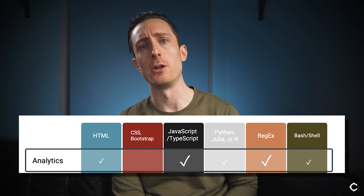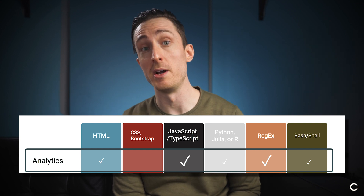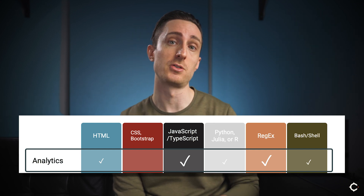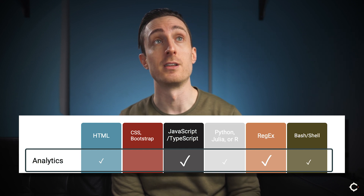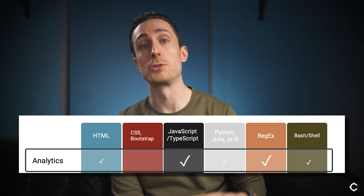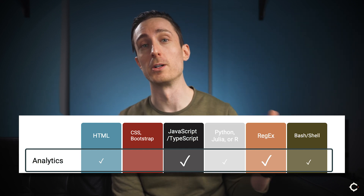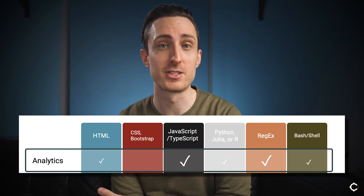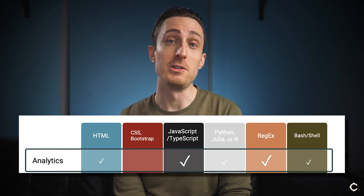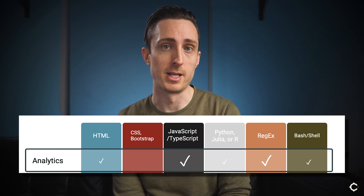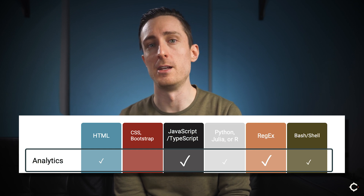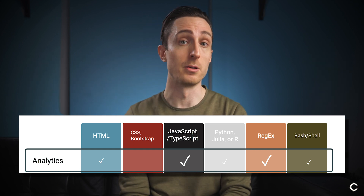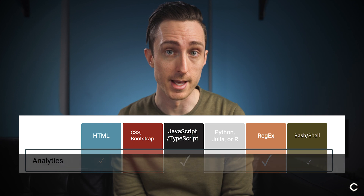For Bash and Shell, there are some situations where your analytics person might want to access server logs — for instance, if they want to see how server log data correlates with other data sources like Google Analytics. That can be very, very useful sometimes. And unless they have some understanding of Bash or Shell, they might be limited in their ability to retrieve that data.